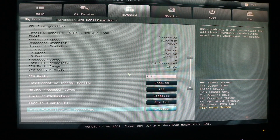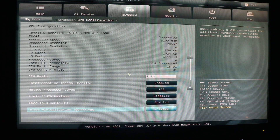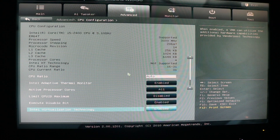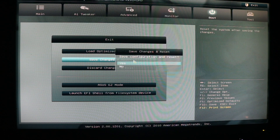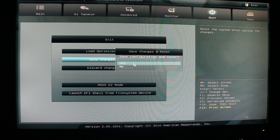This will enable the virtualization technology that the server needs in order to install Hyper-V. For your computer, check with your manufacturer on how to enable this. Now that I have selected Enabled, I'll click Exit, then Save Changes and Reset, and confirm Yes. This will restart the machine, and once it's back online I'll jump into my remote desktop connection.